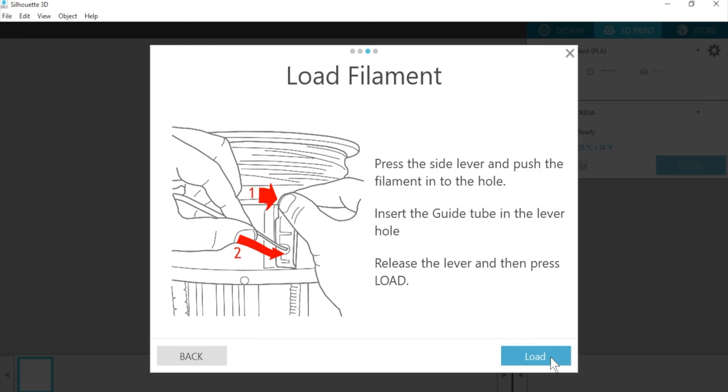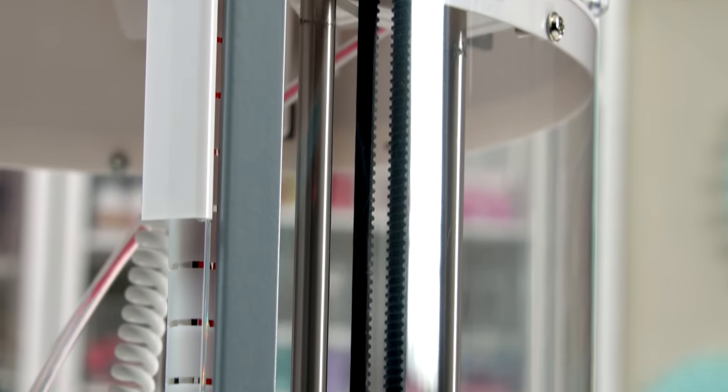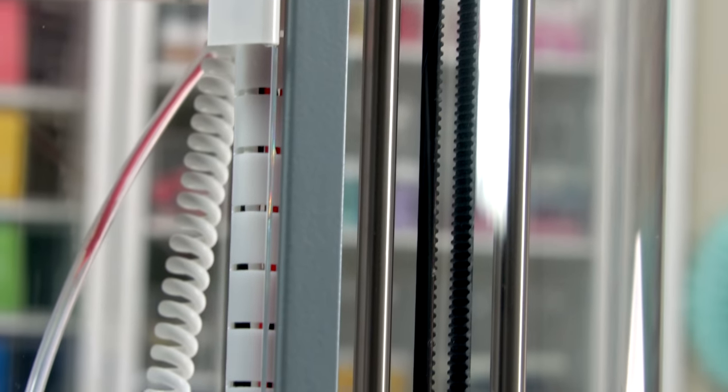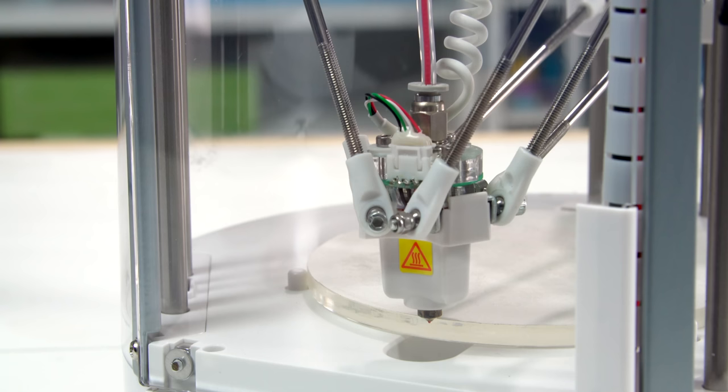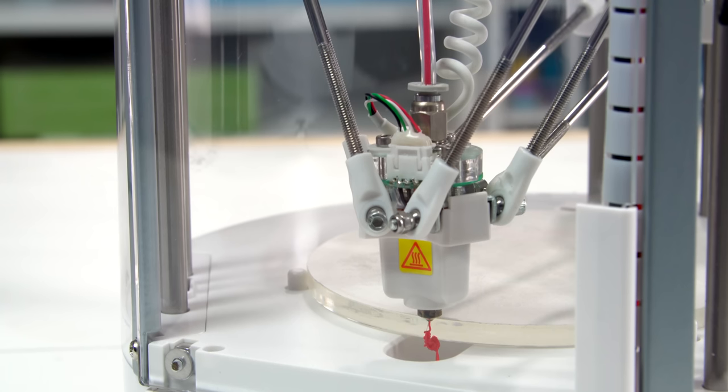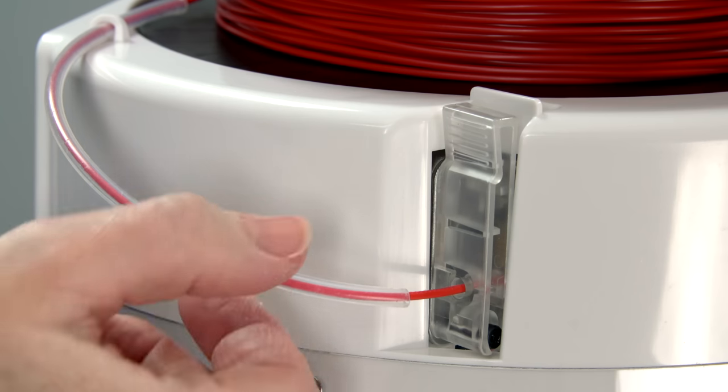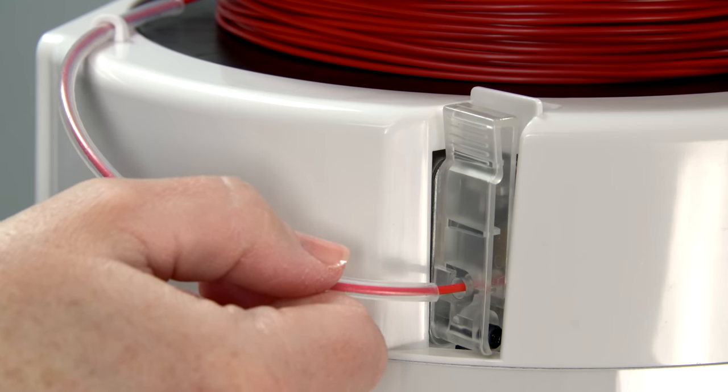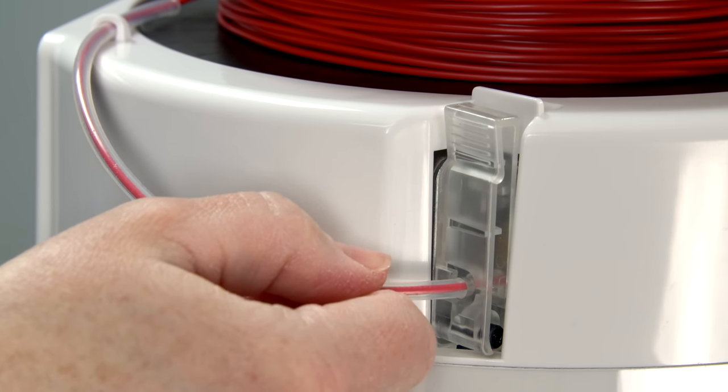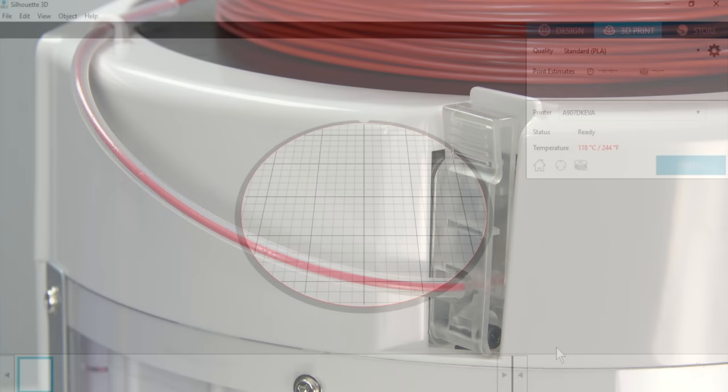Once the printhead is heated, the feed motor will grab the filament and start to feed it automatically down the inner tube, at which point you can let go of the filament. The filament will feed into the printhead and extrude some filament to clear any previous color. Then insert the end of the guide tube into the loading hole after the filament has finished loading. You don't need to press the lever at all in this process.